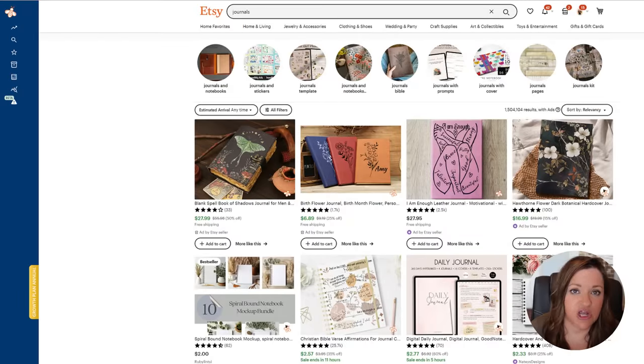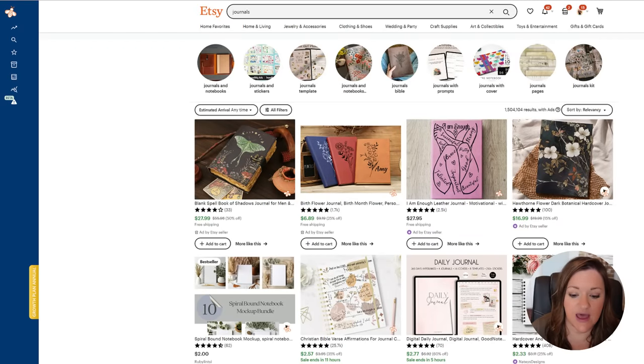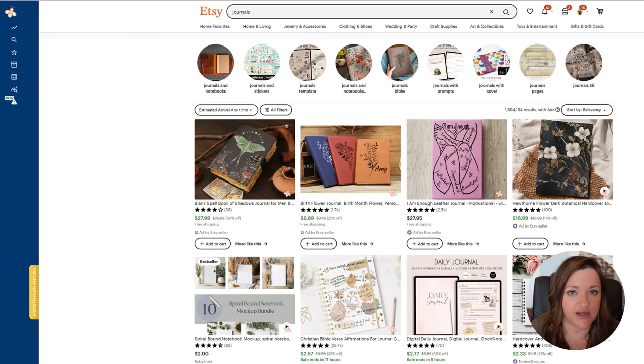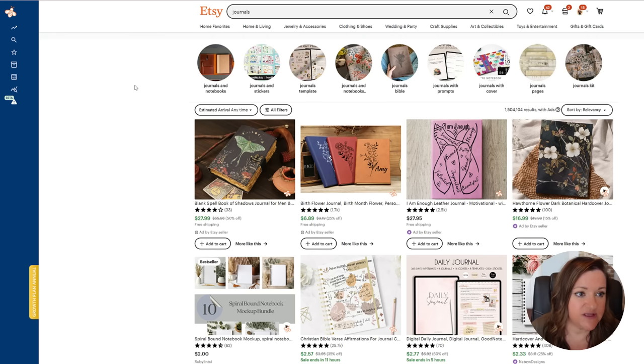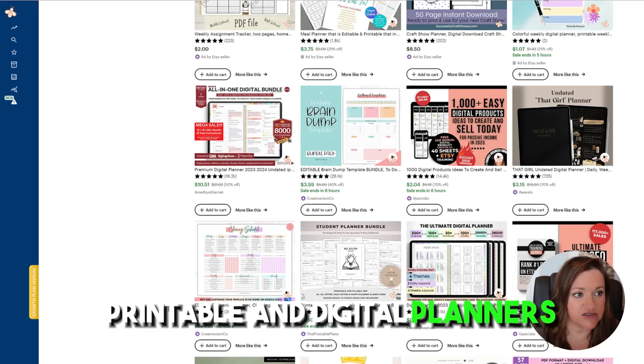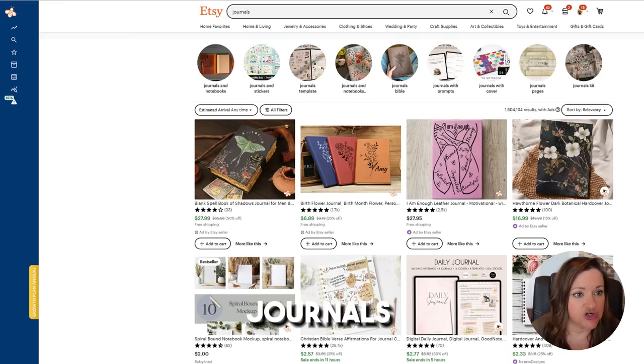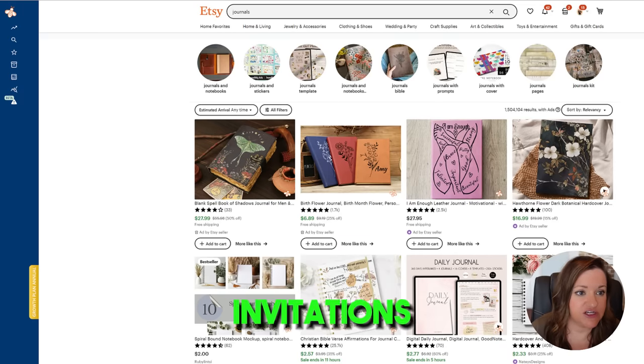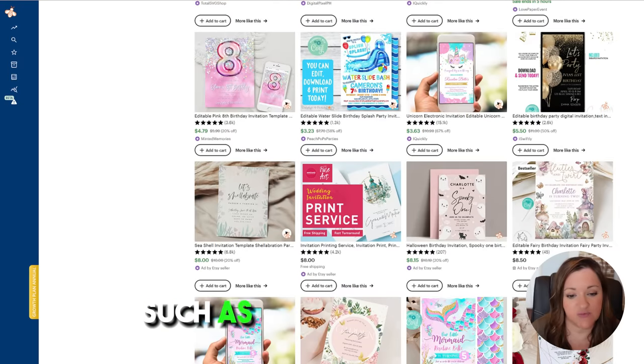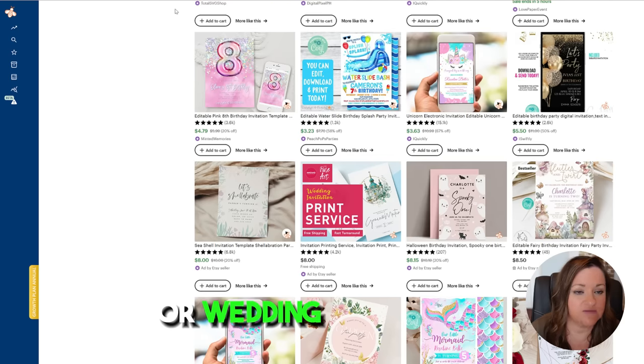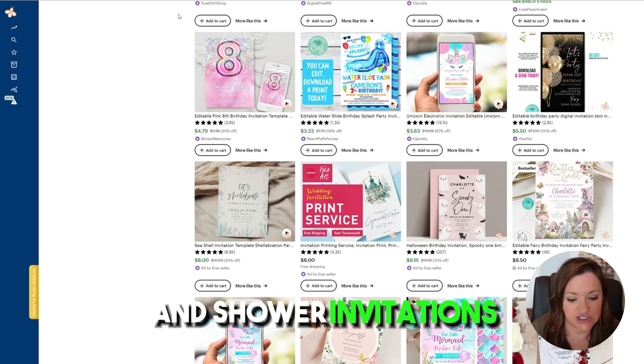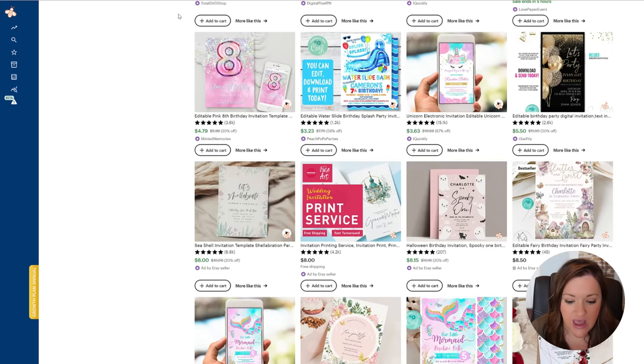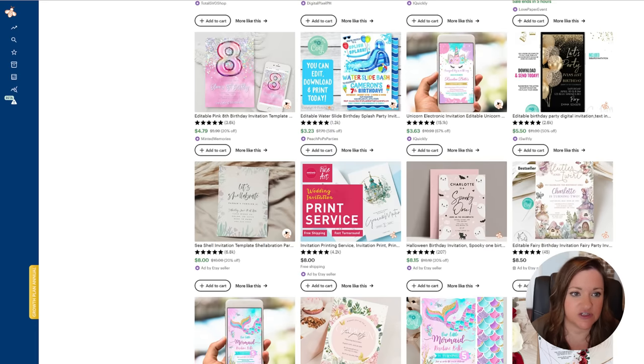Like the sublimation shop that I run, clip art shops have the ability to scale infinitely because of the variety of different products they can be placed on. Just to name a few, they use them for things like printable and digital planners, journals, junk journals, invitations such as party invitations or wedding invitations and shower invitations, and they want them in every and any niche possible.